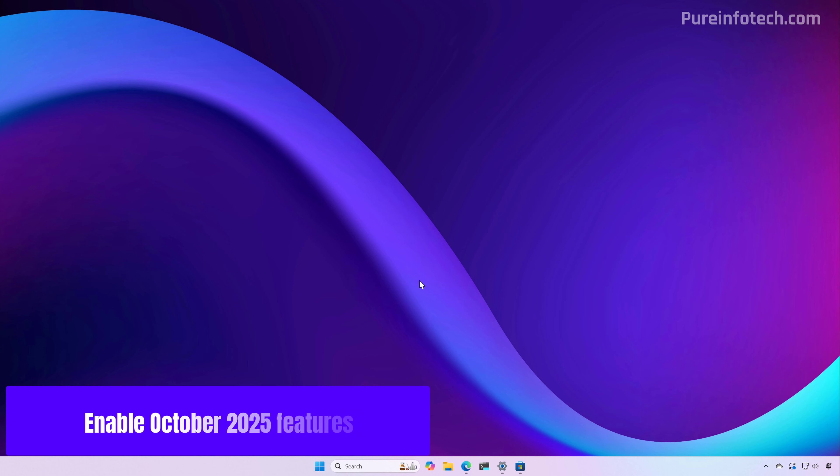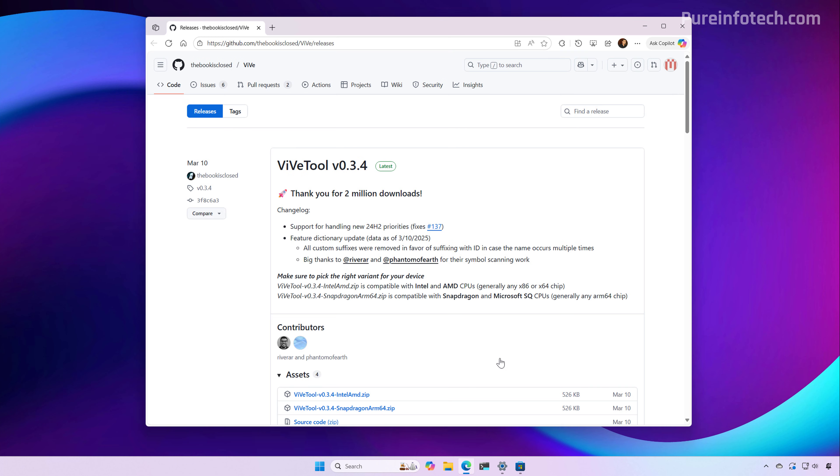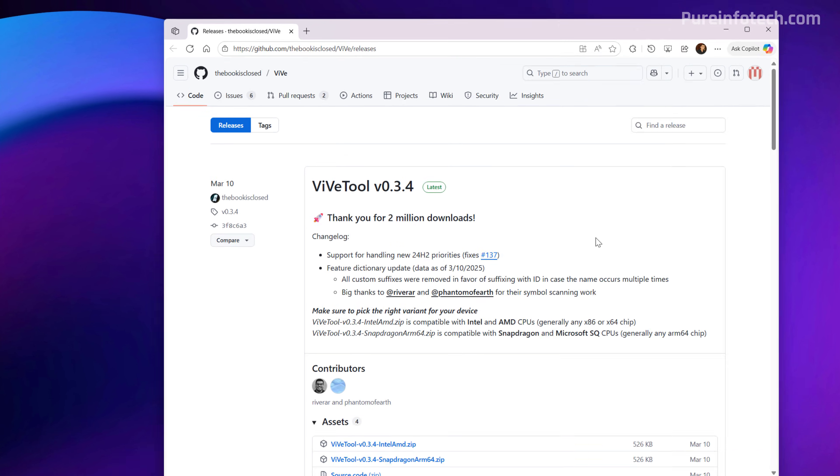If after you install the patch Tuesday update on your computer, in this case, the one for October 2025, and you don't see any of the new changes, you can force enable the new features using the Vive tool.